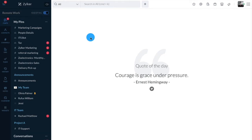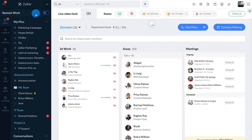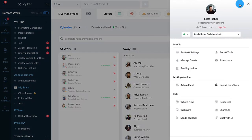You can update your status from the remote work module or from your profile picture which has the status bar.